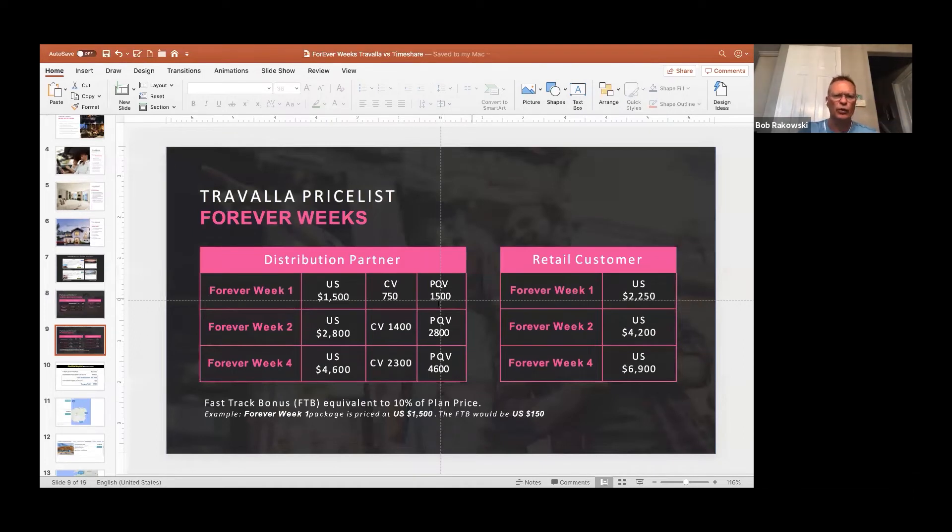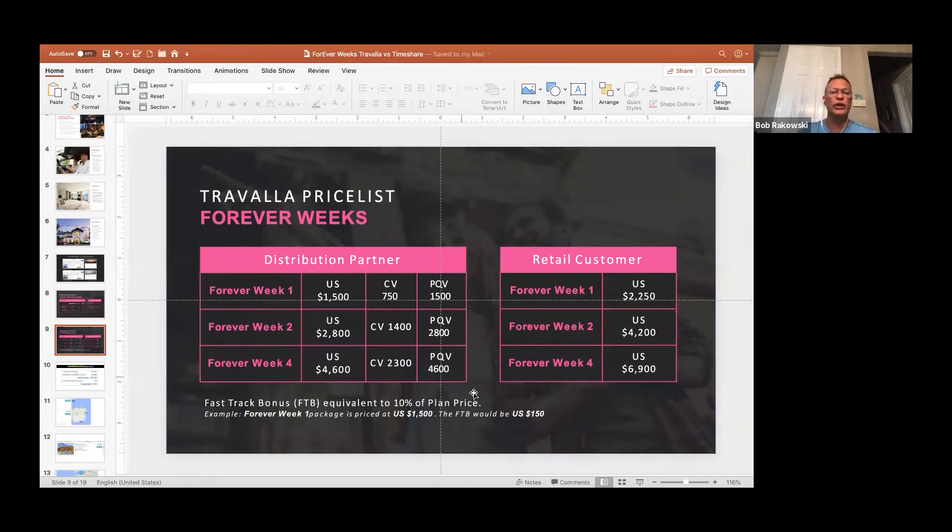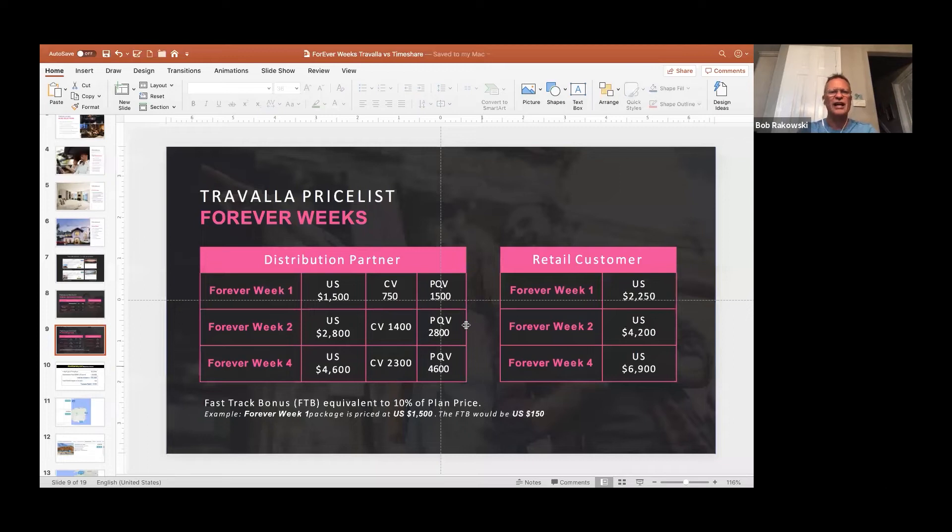Now take a look. When you buy one Forever Week, $1,500, two, $2,800, three, $4,600. So you get that phenomenal discount, and it opens up the world to you.